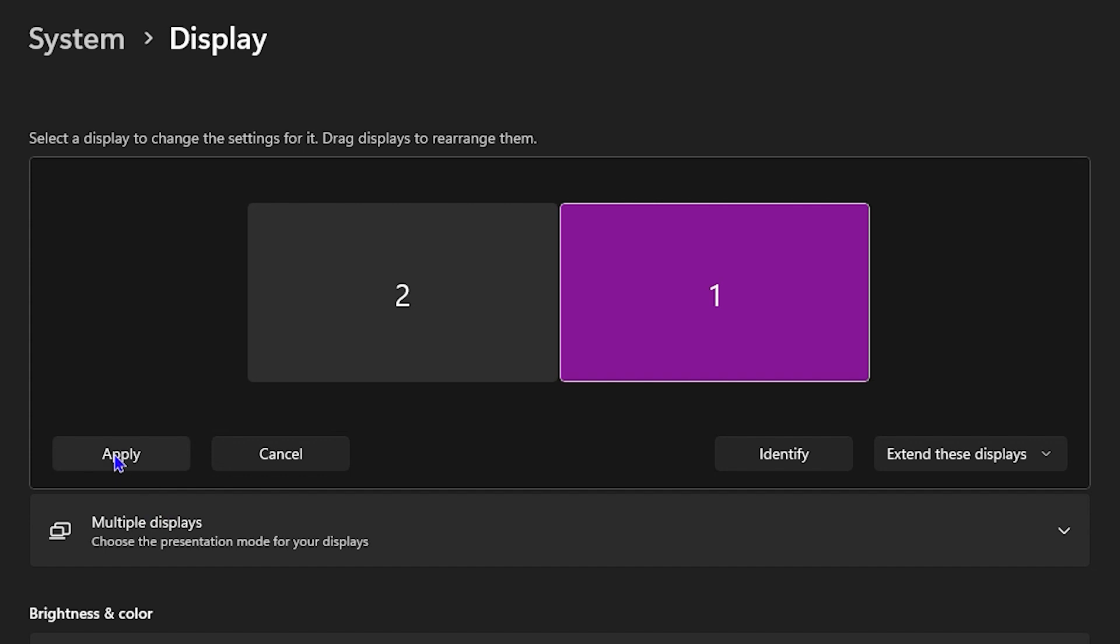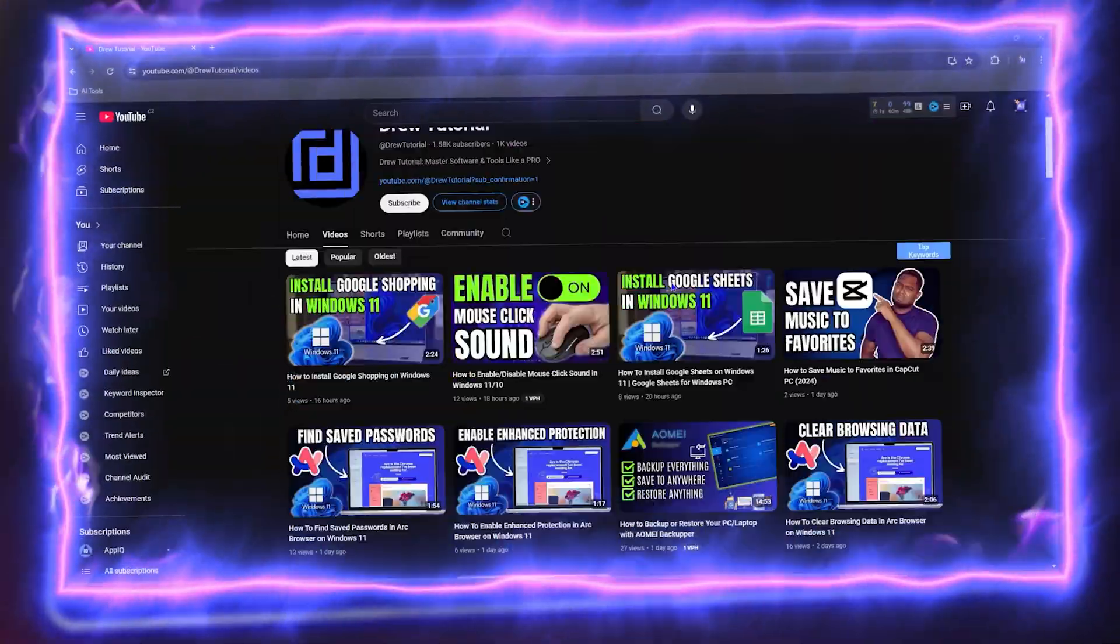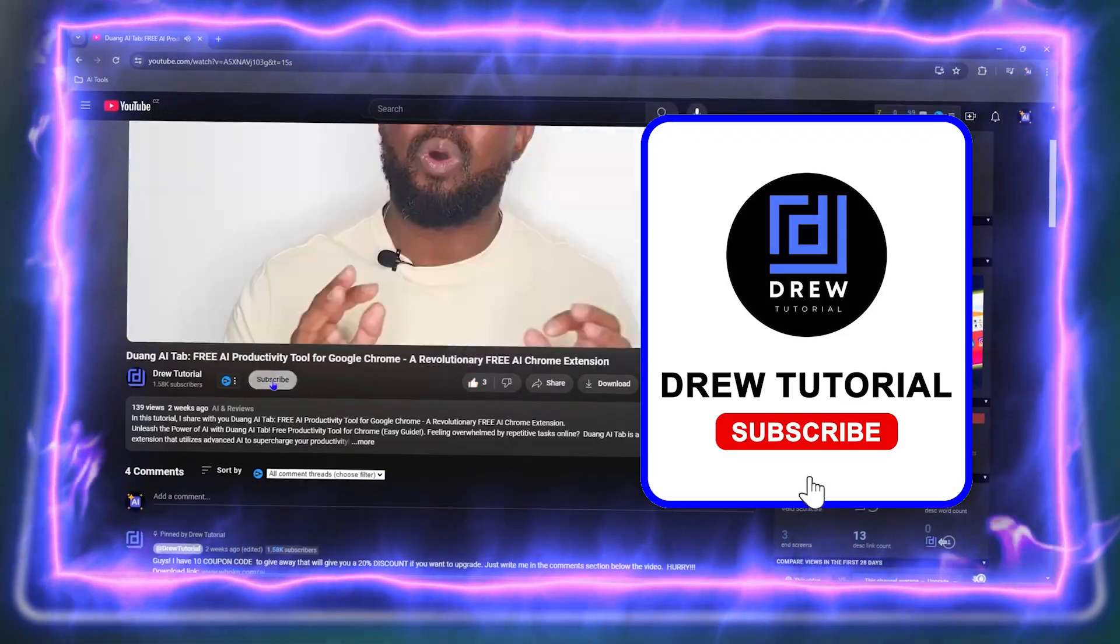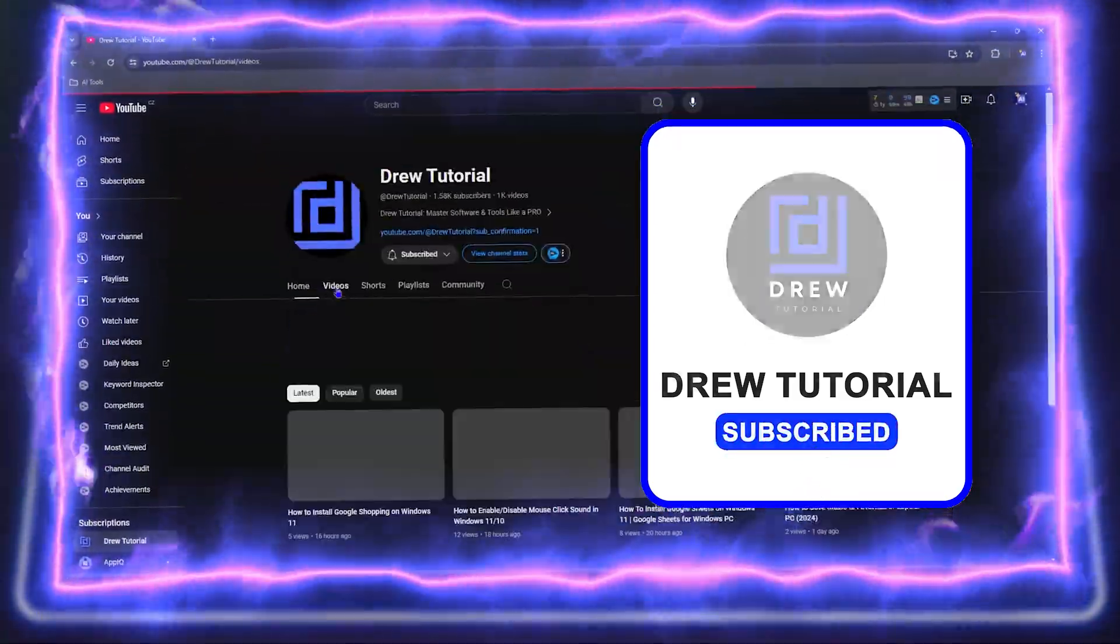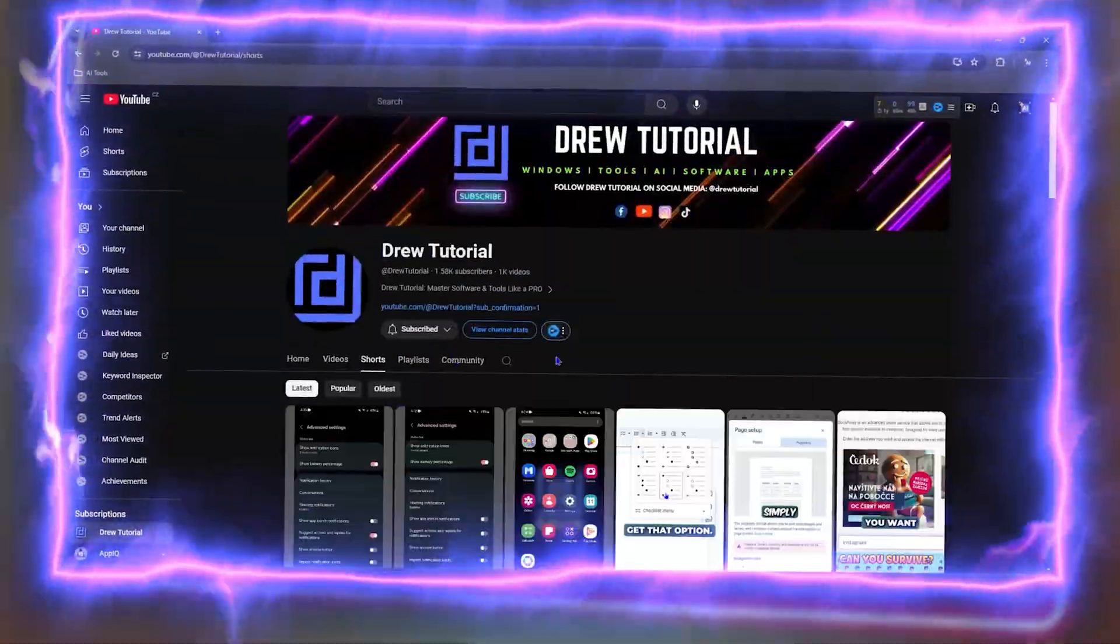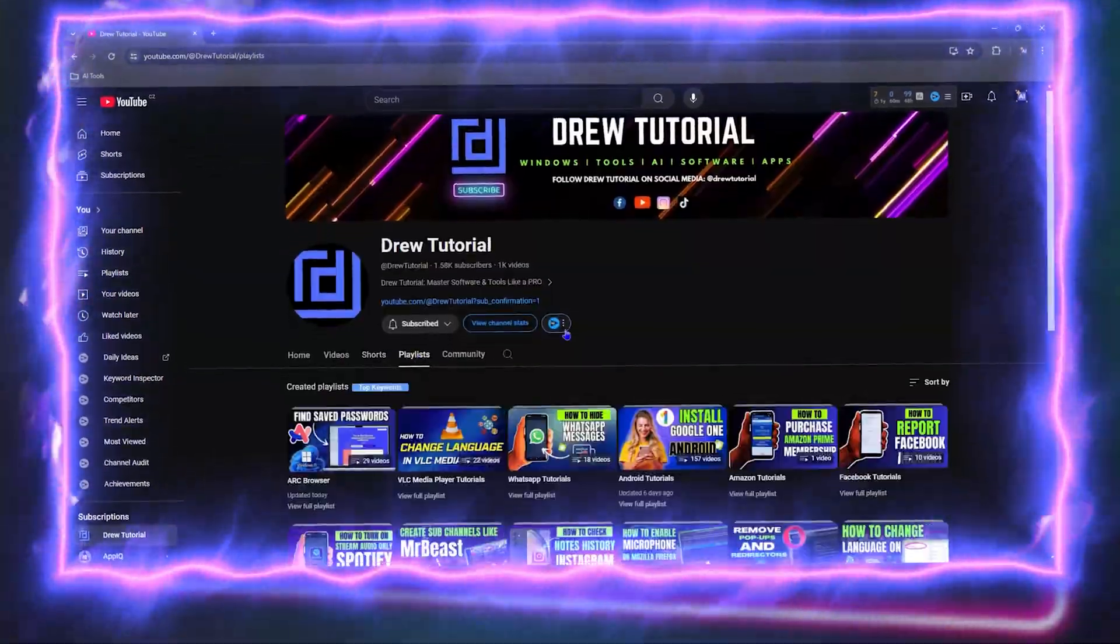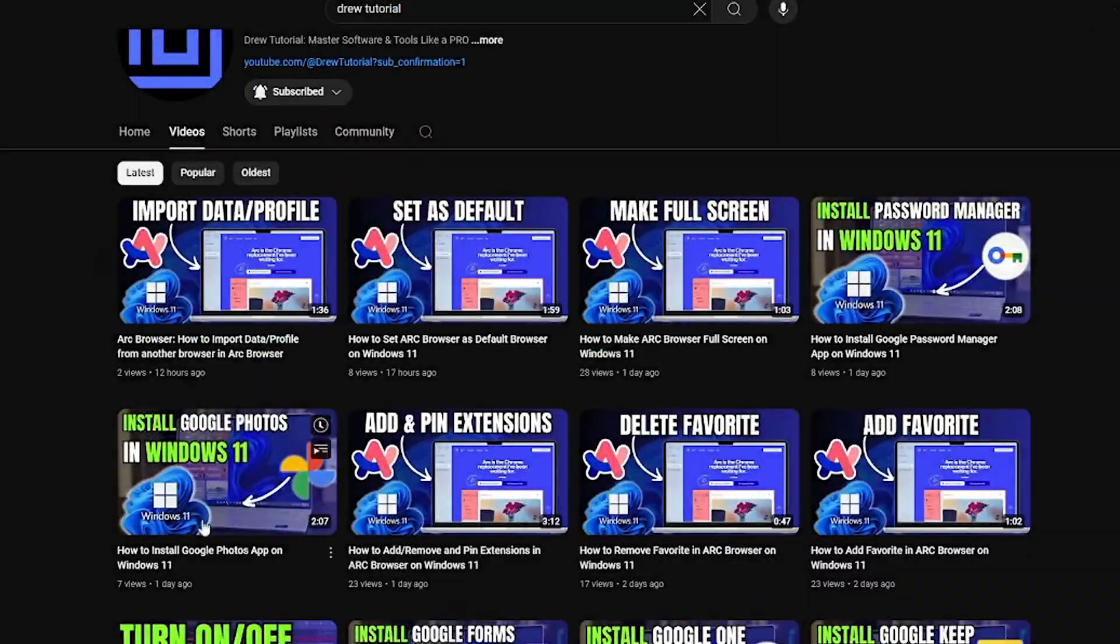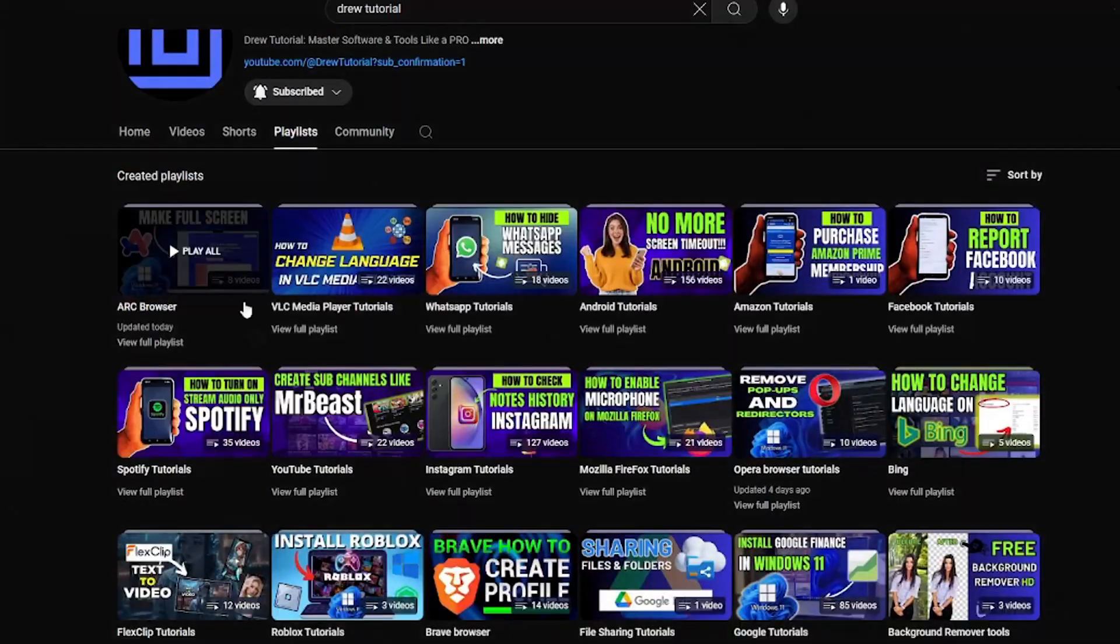Before we jump in, guys, would you mind taking a moment to give this video a like and hit that subscribe button? This will let me know that you found value within this video, and on top of that, the biggest benefit is that you'll never miss out when I release future videos just like this one. Now let's continue.